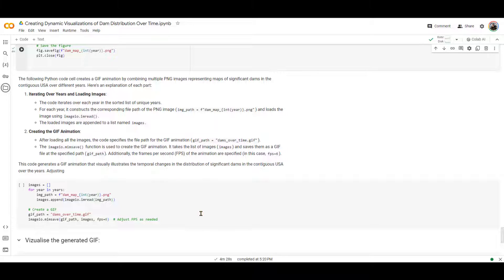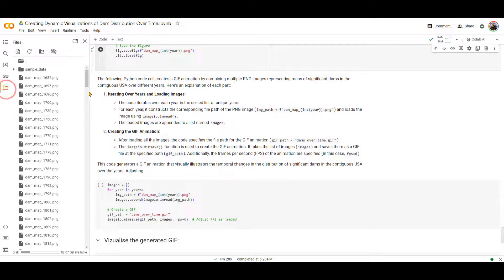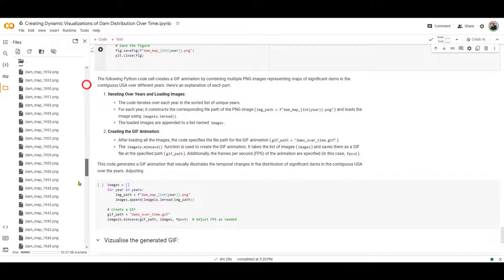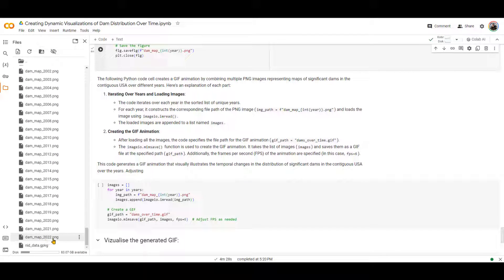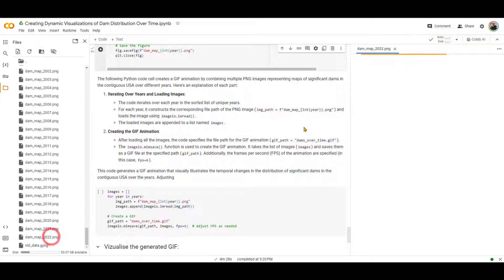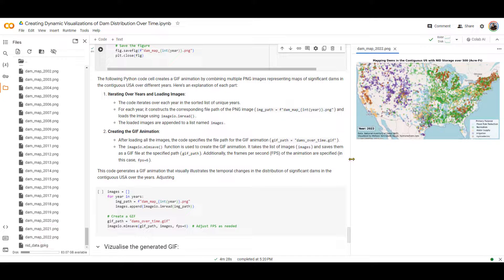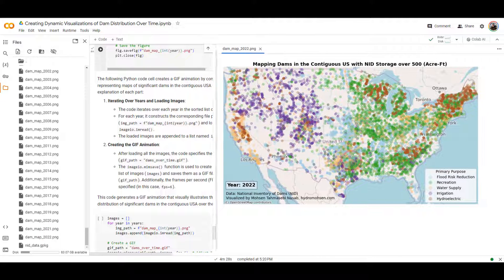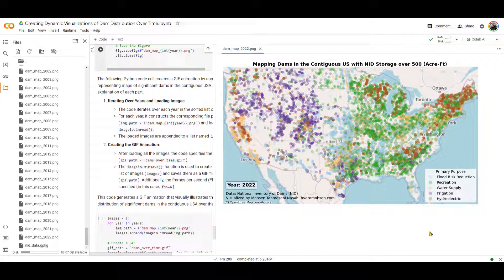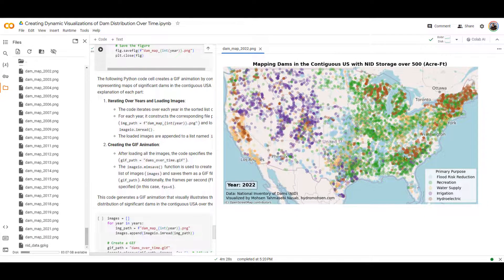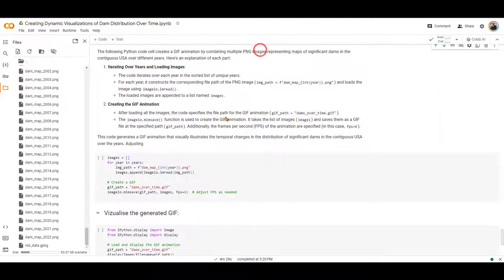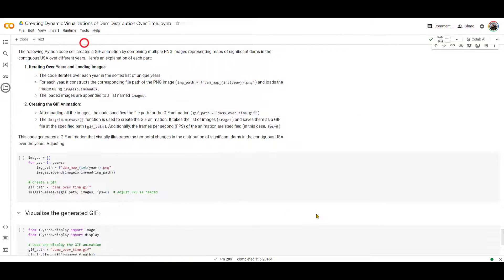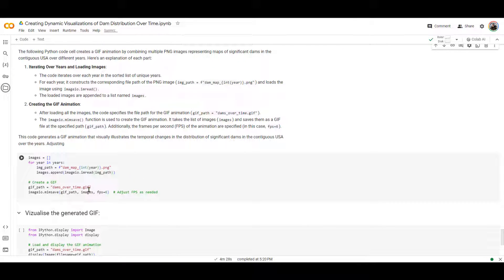All right. As you can see, it took four minutes and 28 seconds for me. Let's double check all the files. I'm going to go all the way down. And you can see that 2022 is the end of the data that we have over here. Just to double check 2022, I'm going to open up that photo over here. You can see these are all the dams with the top five purposes for the dams that are created right over there.